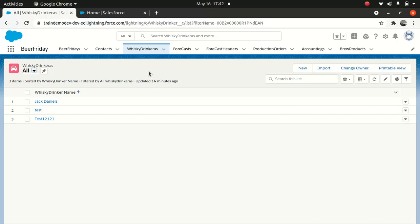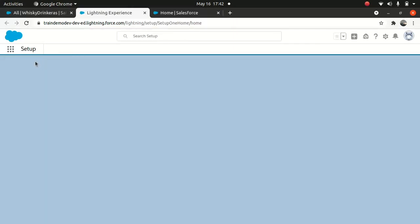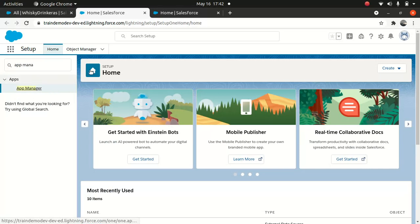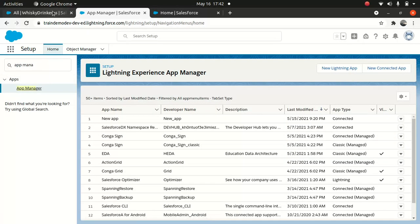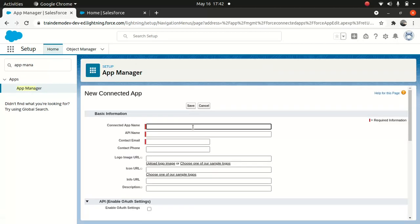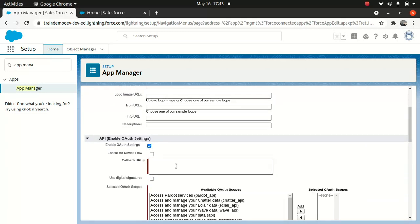For that, what we're going to do is create a connected app. Just go to the gear icon here — setup — and type App Manager. We're going to open the new connected app and type the name: Salesforce Connect app. You can put a contact email.